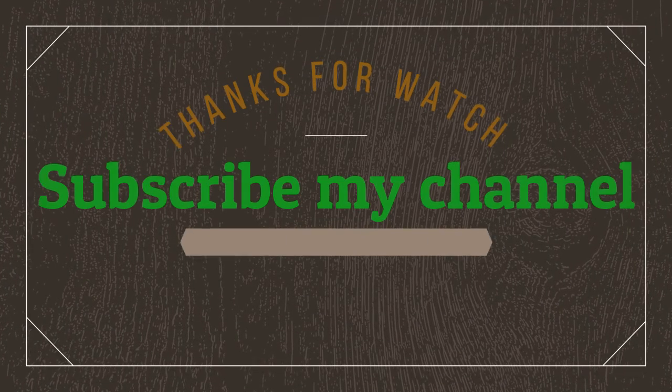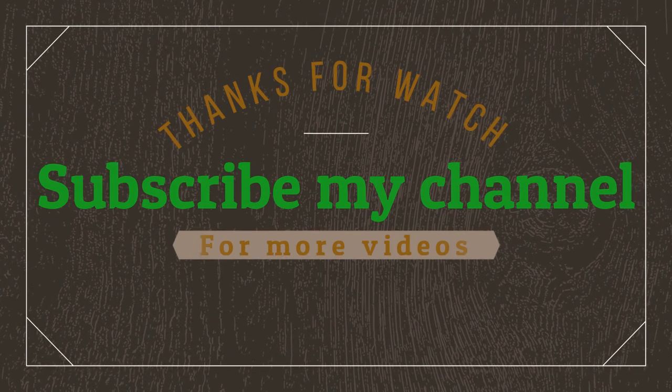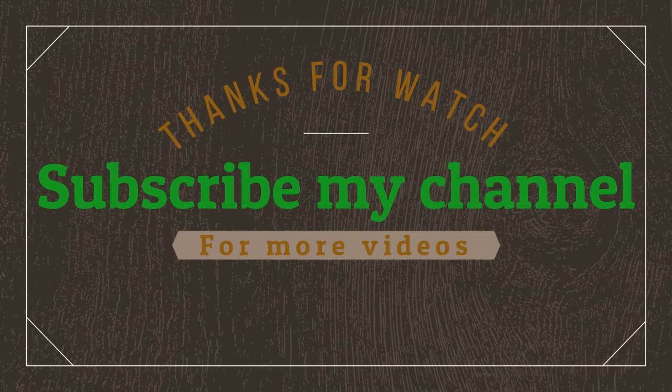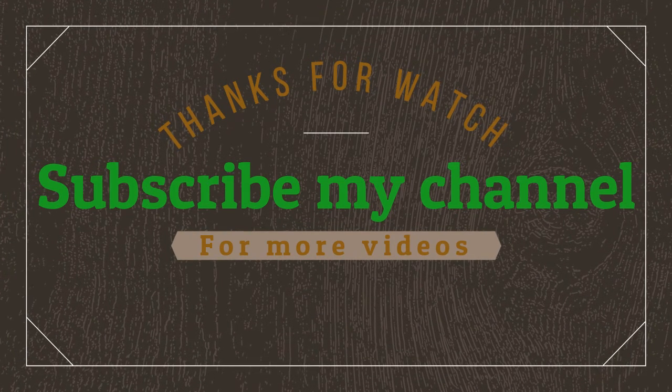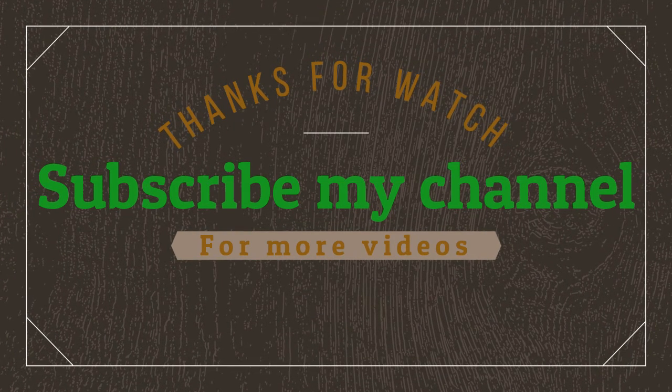Follow video description if you want to know the price. Thanks for watching. Subscribe my channel for more videos.